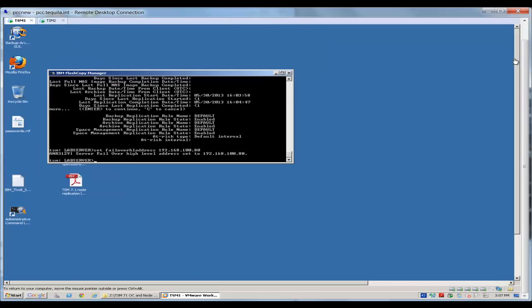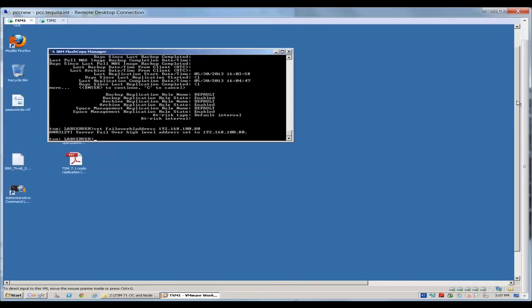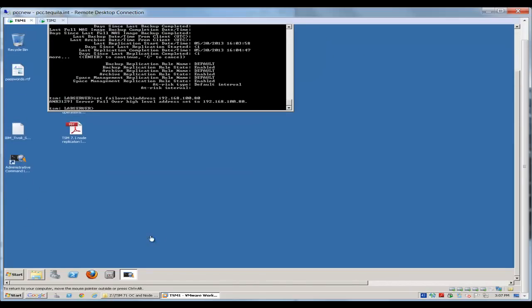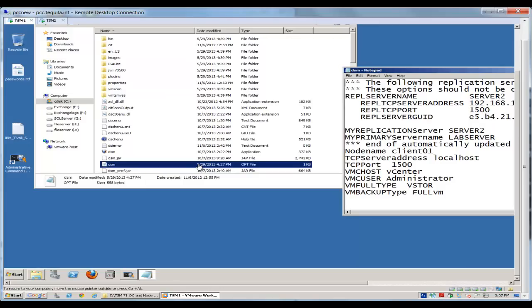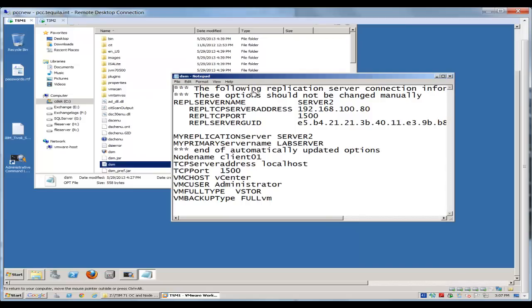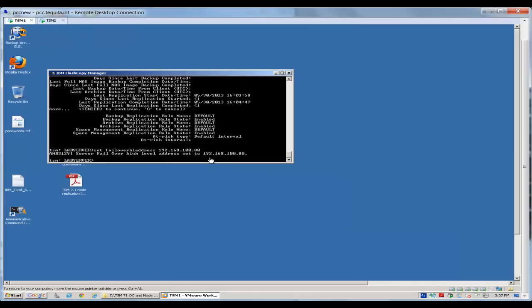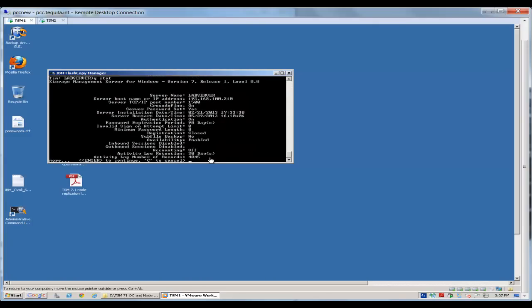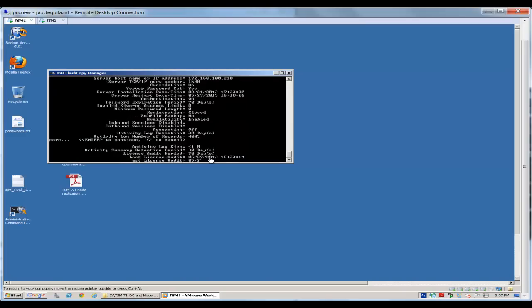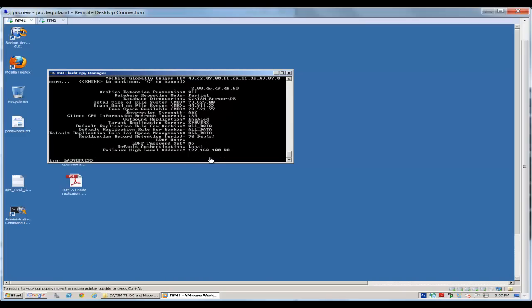Okay, and now if we were to actually go and take a look at that options file associated with that client 01, we should now have some new entries inside of it. In fact, there we have it. So we have this new information was added into the client options file automatically, and it tells which replication server this should be automatically failover to if the primary server is down. Likewise, if we go and we do a query stat inside of the primary TSM server, you will now see that the high-level failover address has been set on the TSM server as well. So any of the clients doing replication will now, when they log in again, will have this information refreshed in their options file.